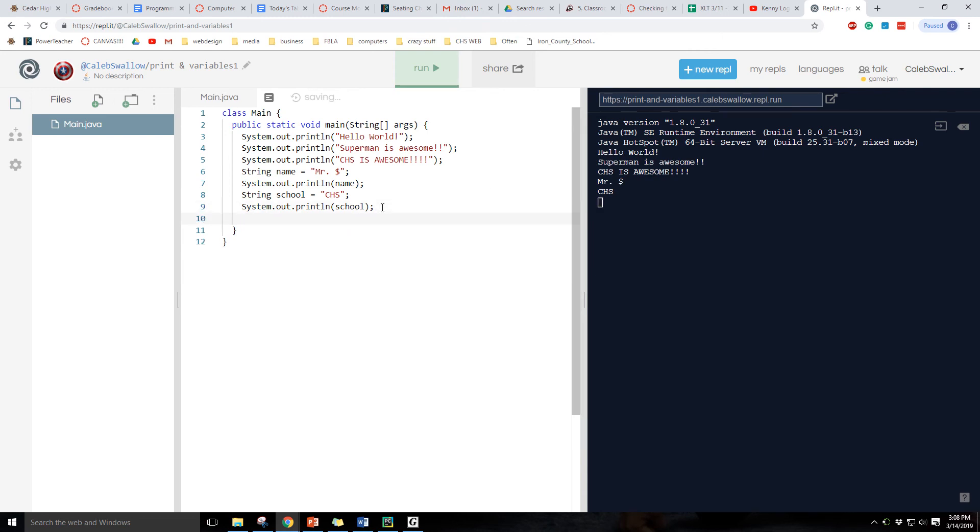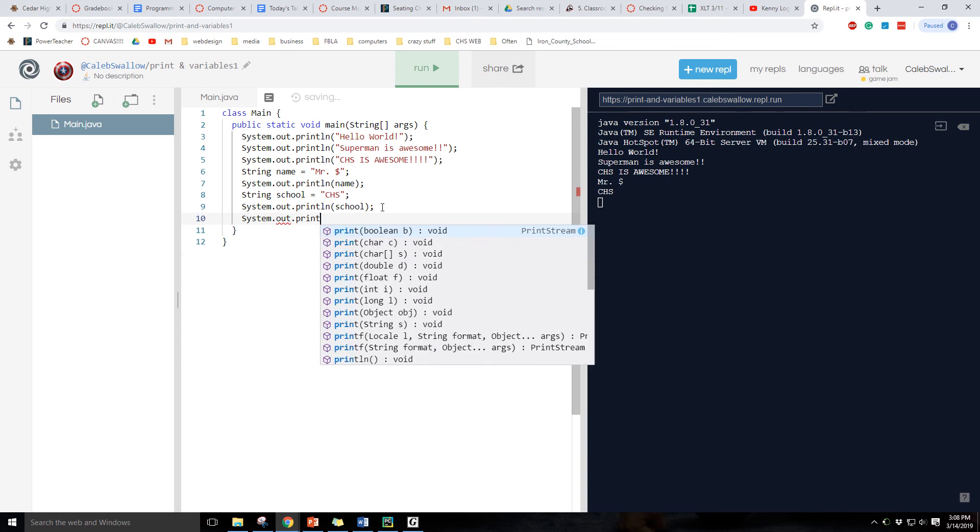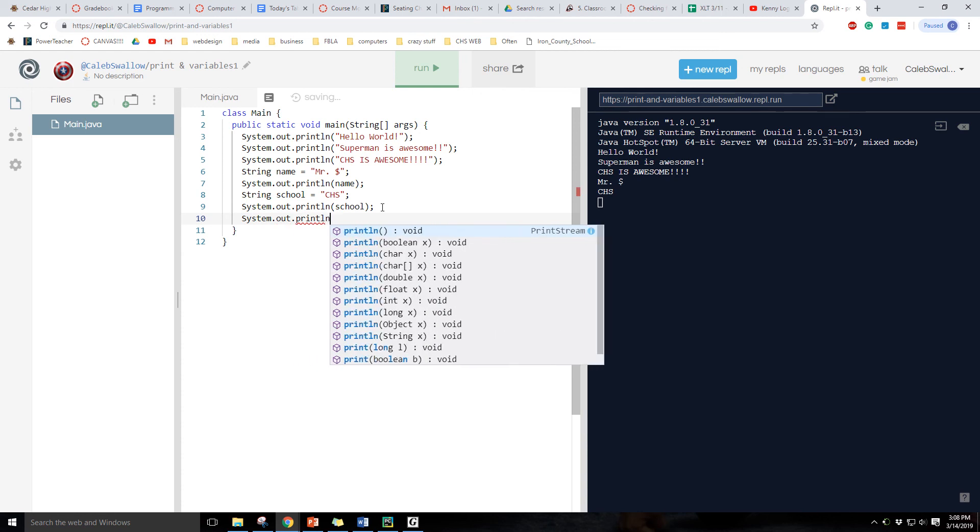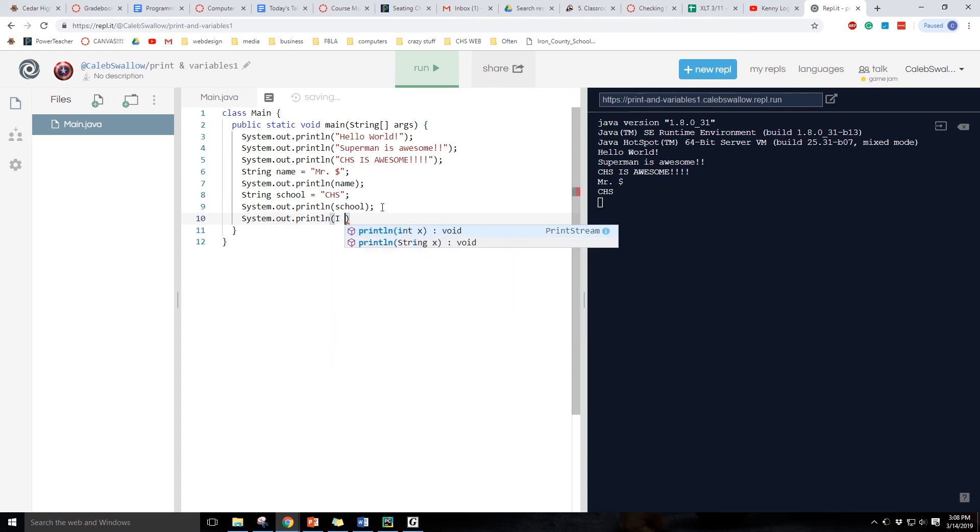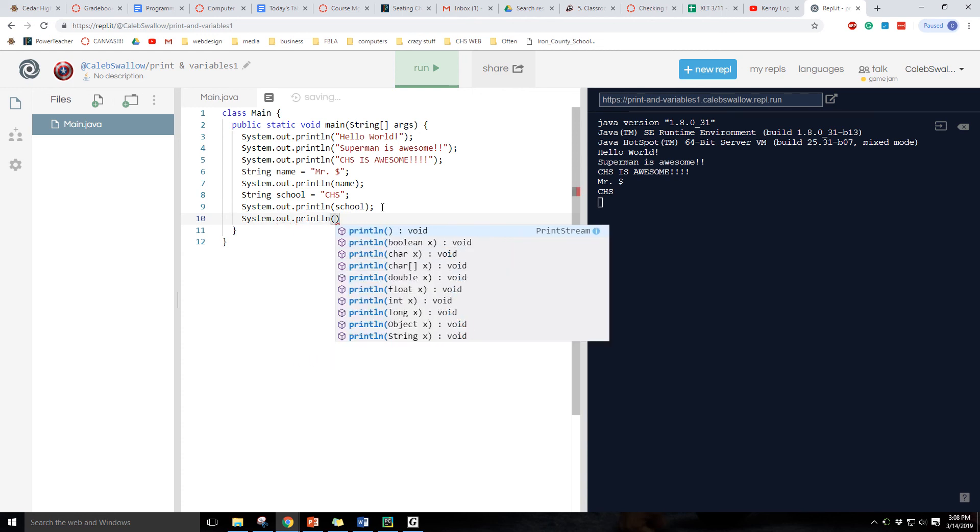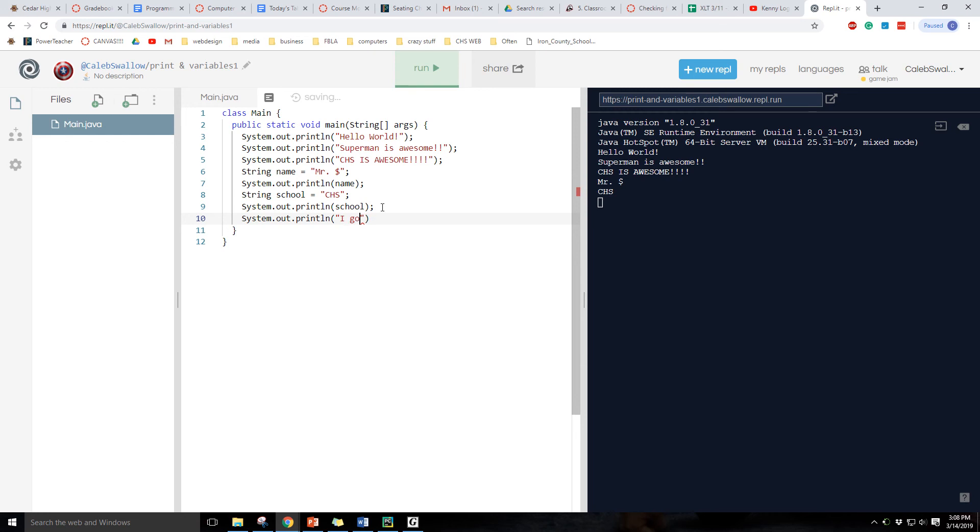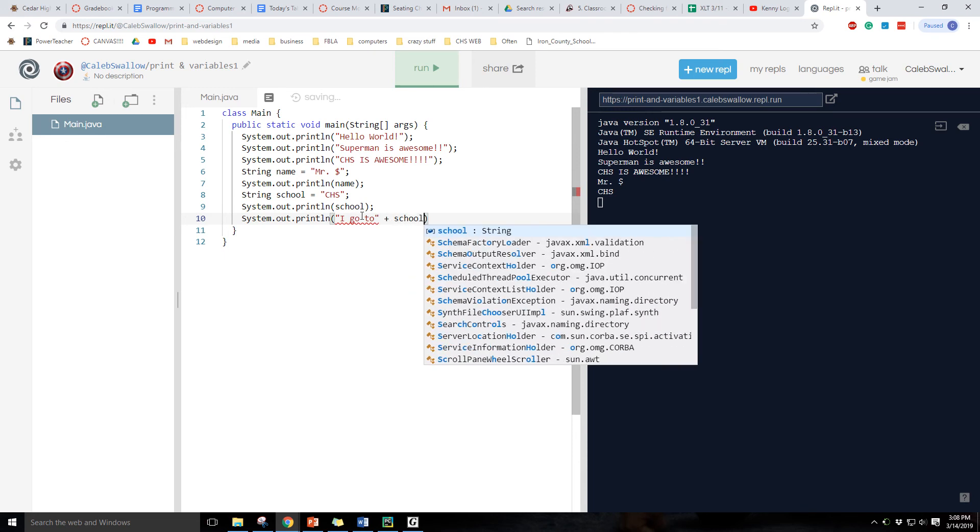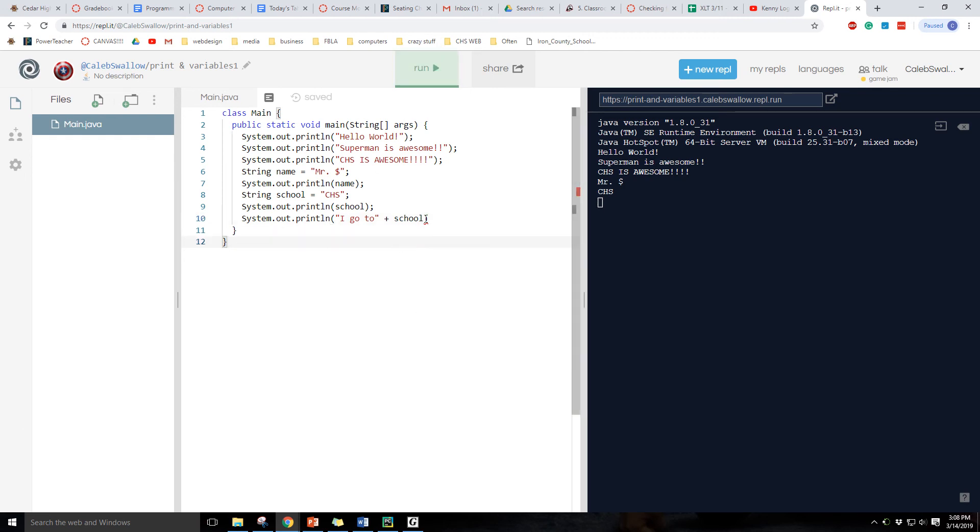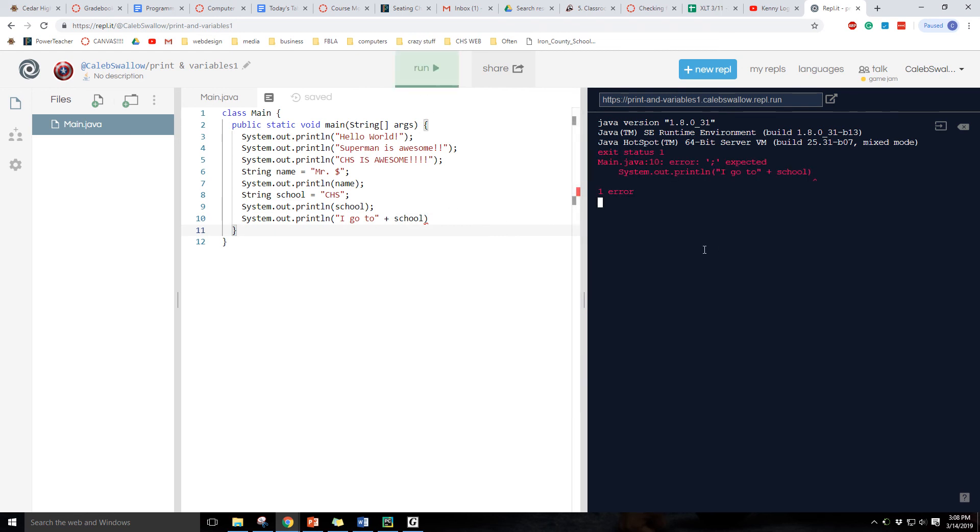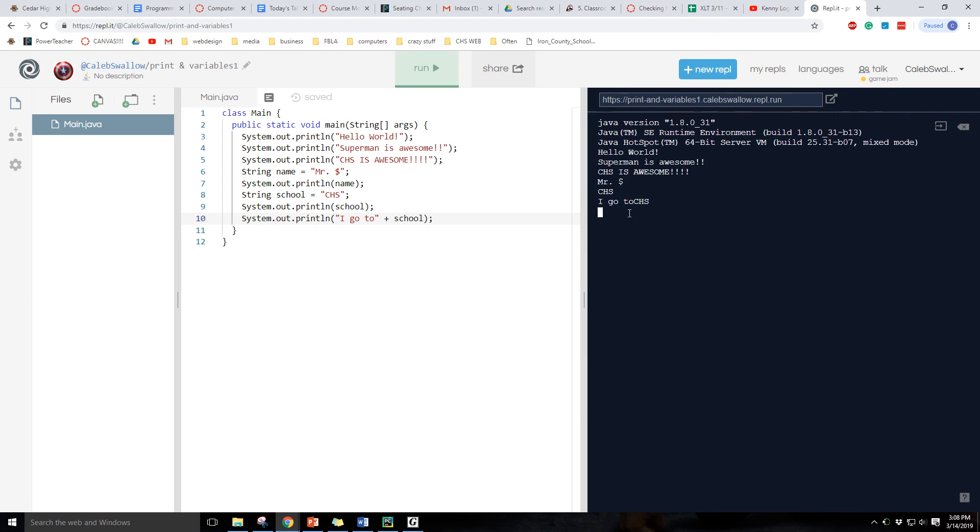Okay, let's combine text together. System dot out print line. I, don't forget those quotes. I go to, and then if we wanted to then call upon that variable, we have to use a plus sign. And then we can type school, and then let's see how that works. You forgot that semicolon. There we go. I go to chs. You'll notice I did it on purpose. There's no space there. Okay, when you want to do a space, same thing as in Python. You just got to put a space there.